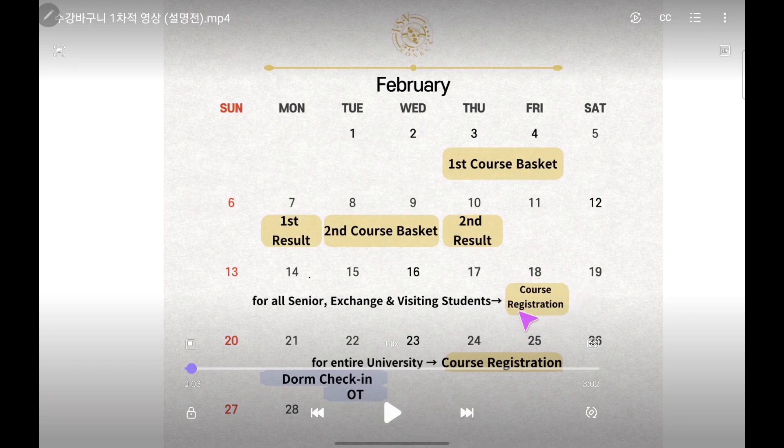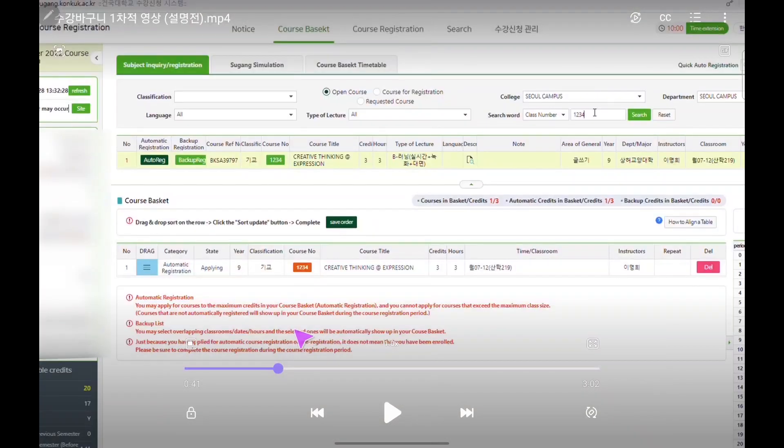Also, the first course basket registration has a credit limitation — you cannot put more than 17 credits.